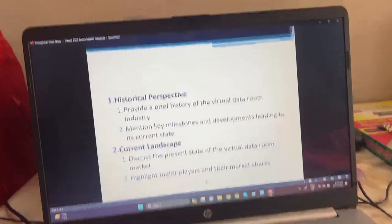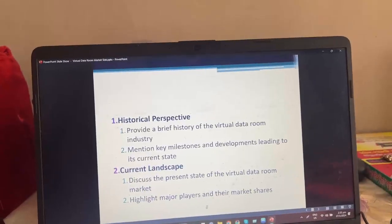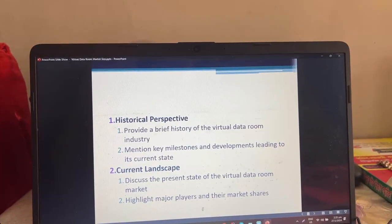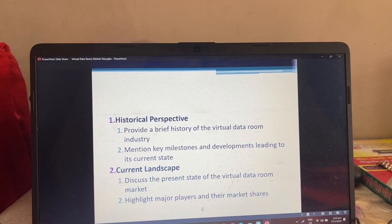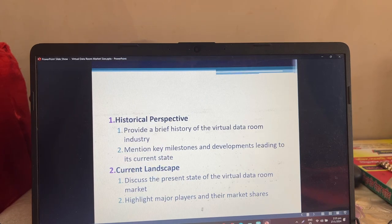Next, we will discuss the present state of the virtual data room market and highlight major players and their market shares.